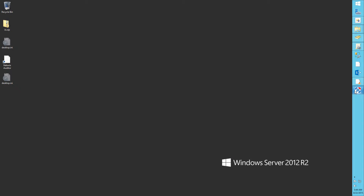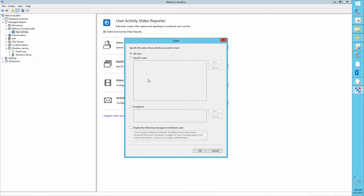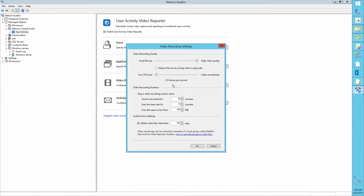First, we need to configure our video recording feature. Enable it in the Networks Auditor console audit. We also need to configure users and application settings and video recording settings too.